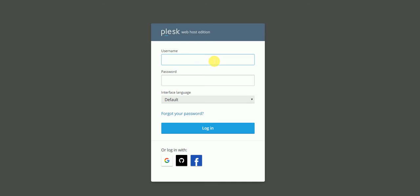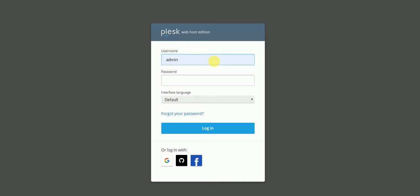So we have the Plesk page in front of us. The very first thing to do is we need to log in to the control panel and we need to provide the password here.